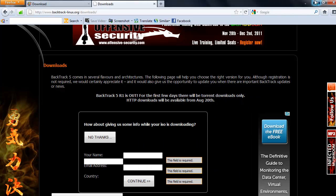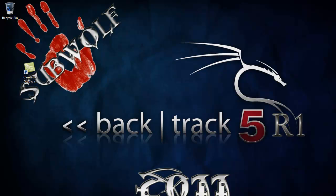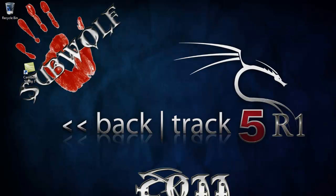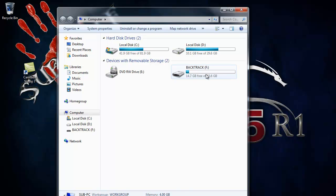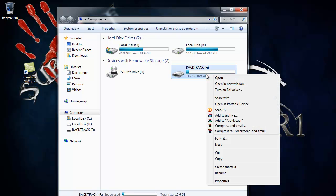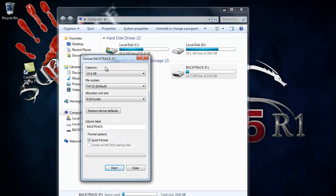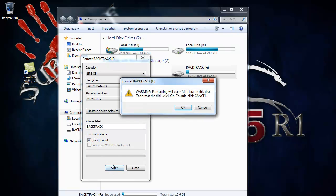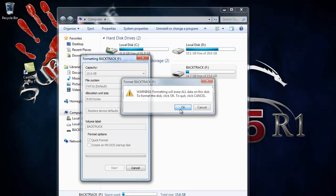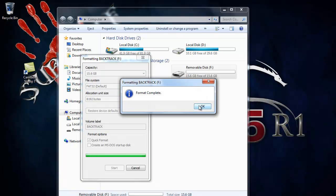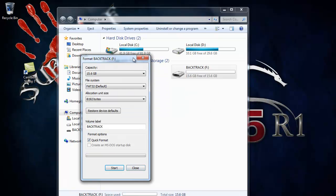Once you have them, go to your computer and format your USB. FAT32. Click start. It just takes a couple of seconds. Click OK.